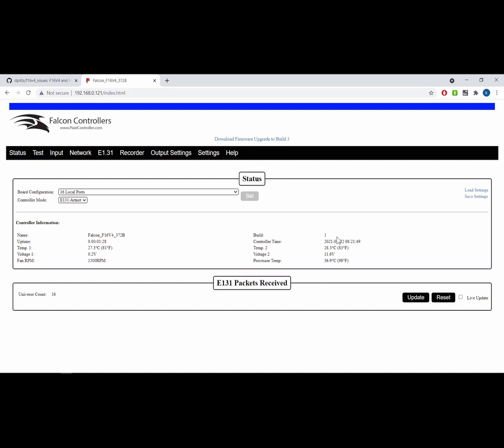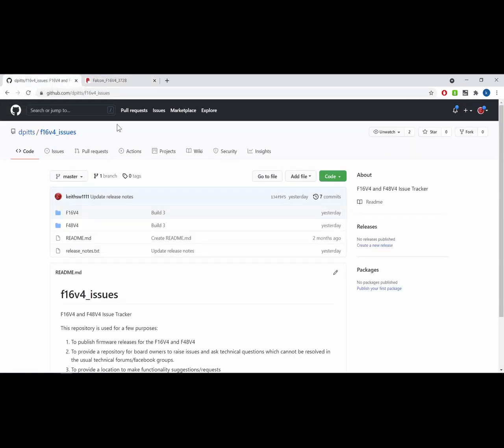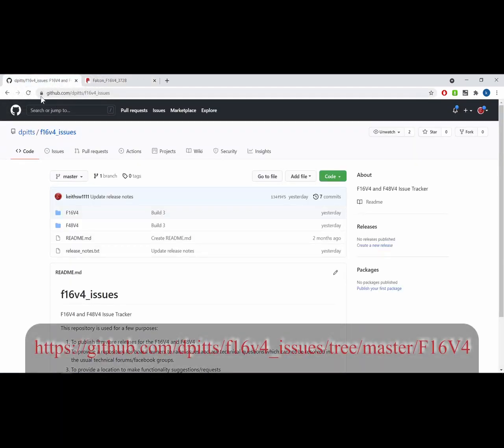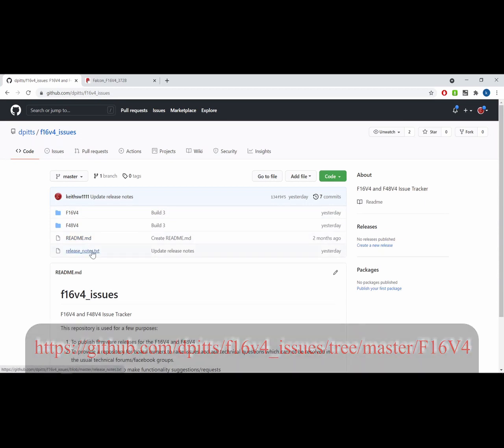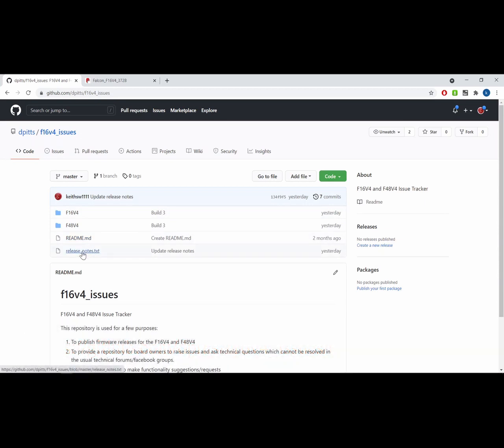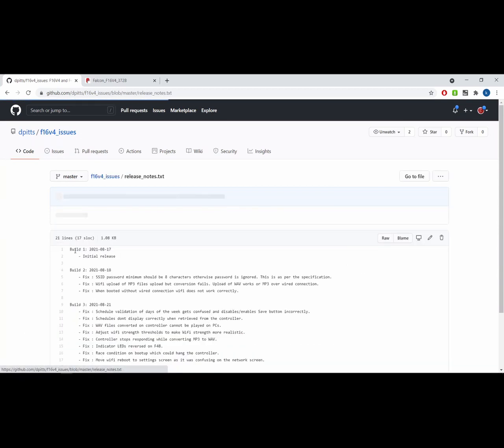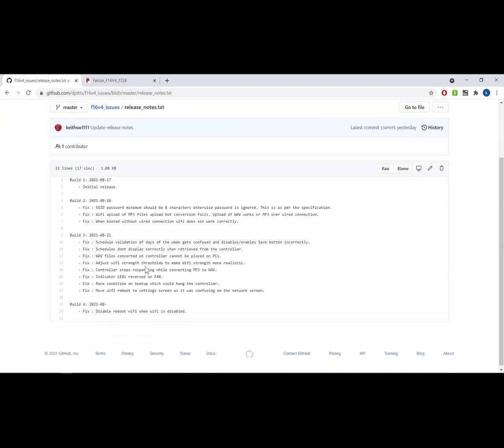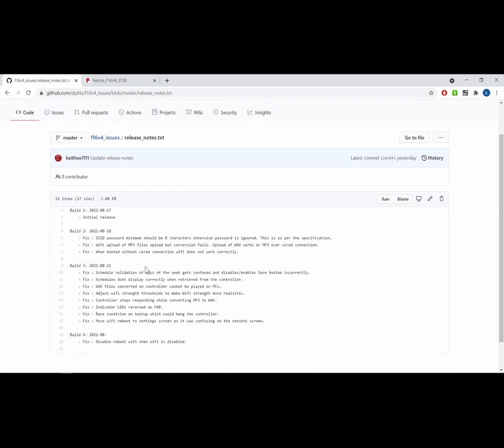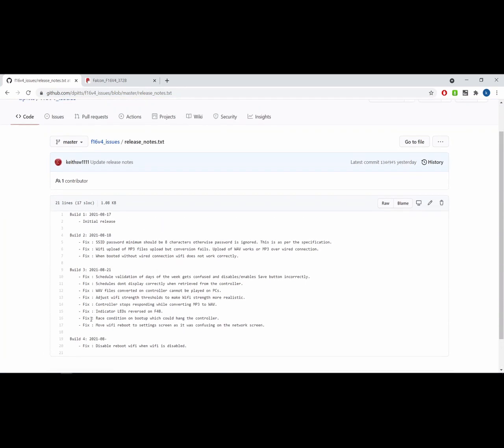If there is a newer version of the firmware available, you will get this link at the top to download the firmware. If you click on this link, it's going to access this GitHub repository, github.com/dpits/F16v4-issues. This contains both the F16 and the F48 firmware. This is where we'll do the release. If you'd like to know what's included inside the various flavors of the firmware, you can take a look inside this release notes file, where I will document the various changes.